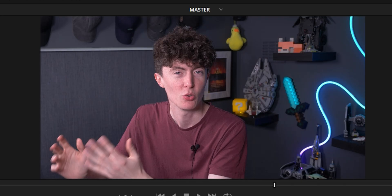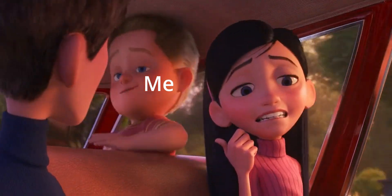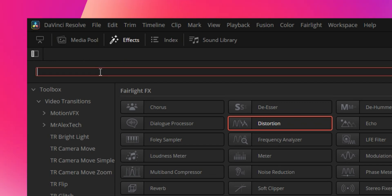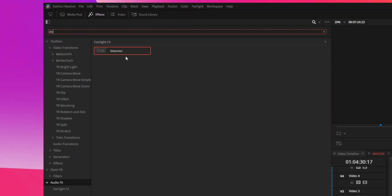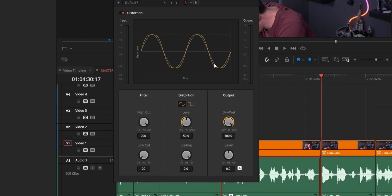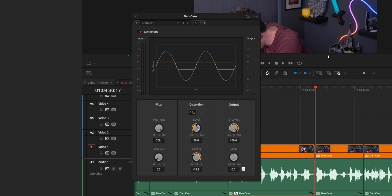Another meme-worthy effect is distortion. Here I have a clip of myself getting very angry at the camera. Go into your Effects and search 'distortion' — make sure you're on the audio effects. You'll have something called Distortion; drag this over to your audio. Then you can decrease the ceiling and bring it all the way down, and increase the level.